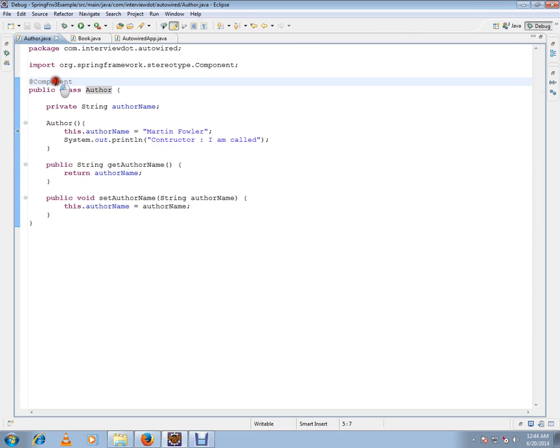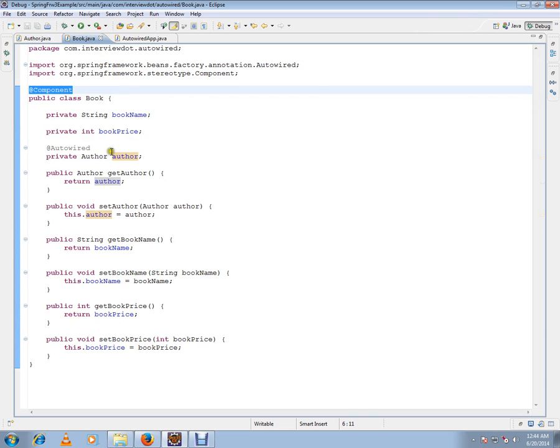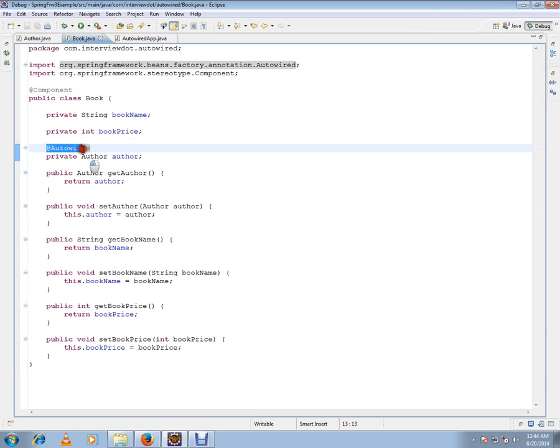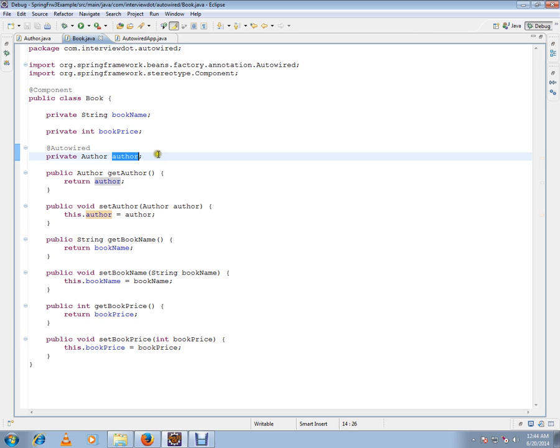Author is also a bean. So by making this attribute as autowired, when I get this book bean from the Spring container, this author also will be autowired and I'll be getting the value.